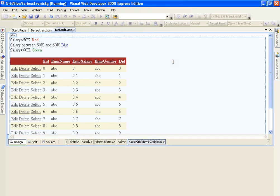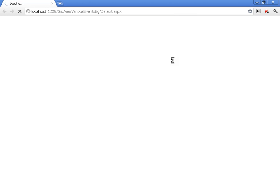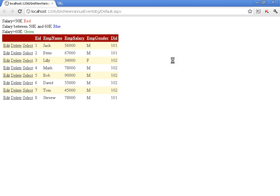Let me execute this. So this is my output. I have got employee ID, employee name, and salary. Salary is on the third column. What I want is, if the salary is less than 50K — that is, 50,000 — then I want that row to get highlighted in red color. Its background should be red. The background of that particular row should be red.